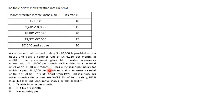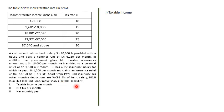Moving to a new example. A civil servant has a basic salary of 20,000 and is provided housing by the employer, paying nominal rent of 6,260. The government gives non-taxable allowances totalling 16,000. Personal relief is 1,520. He pays 1,200 shillings per month in life insurance premiums and claims insurance relief at three shillings per Kenya pound.